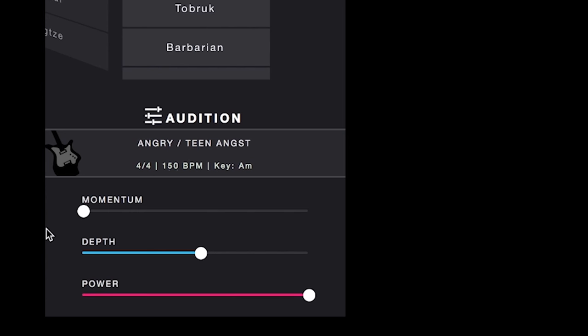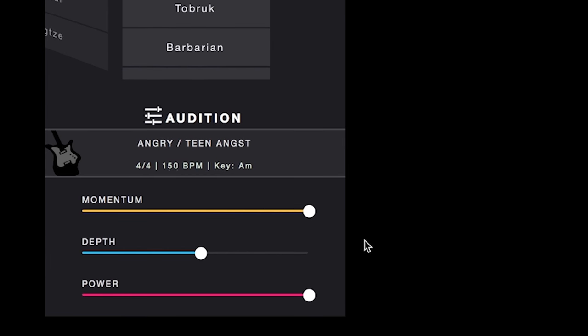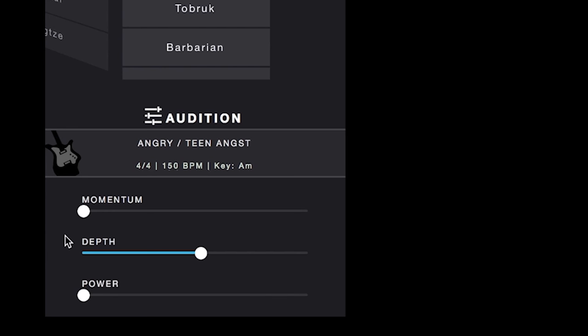With the power all the way up and momentum all the way down you get a slower, driven feel. Power all the way down and momentum all the way up you have a fast feel but one that hasn't fully taken off yet. Jack them both all the way up and we get the full power of the track. Or take those two sliders all the way down and get a baseline of the track — just a nice, almost underbed of music.